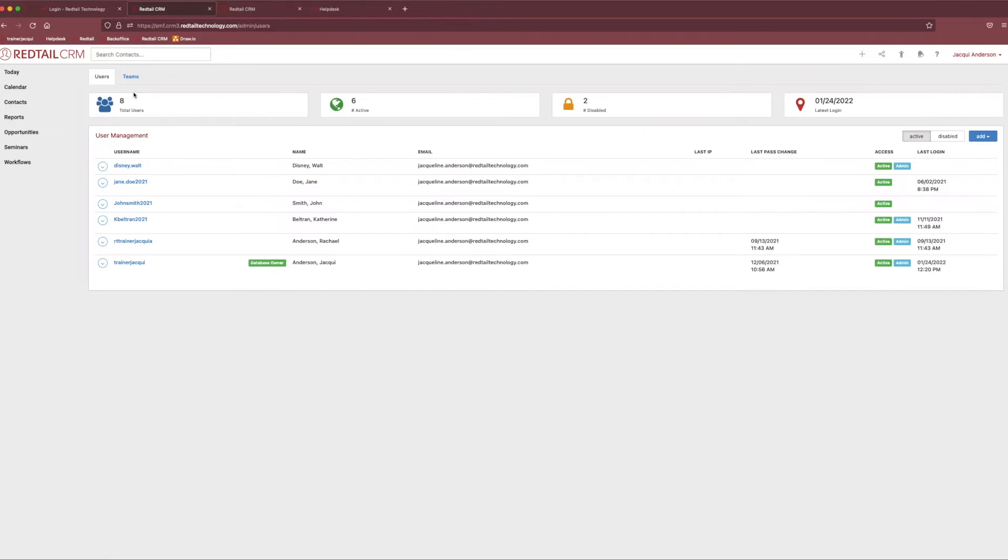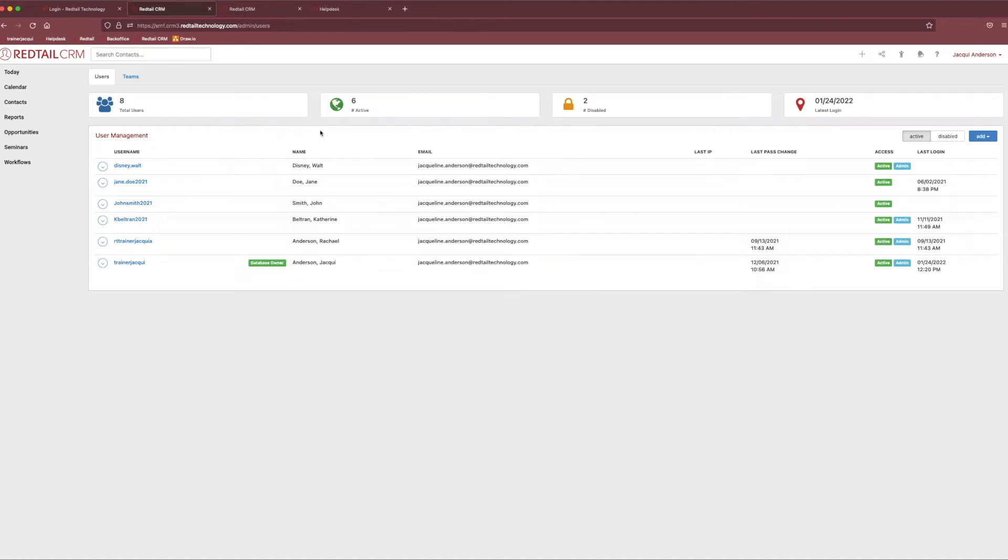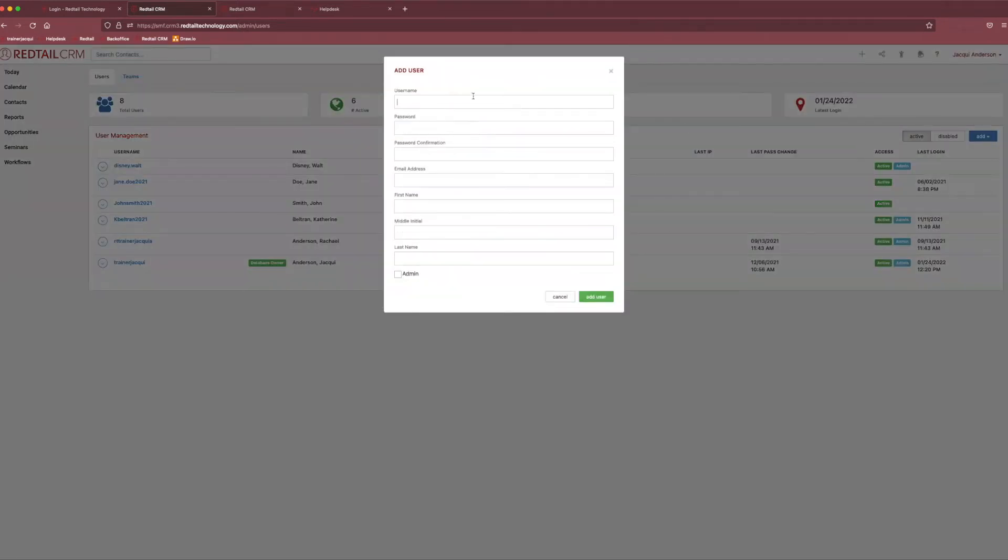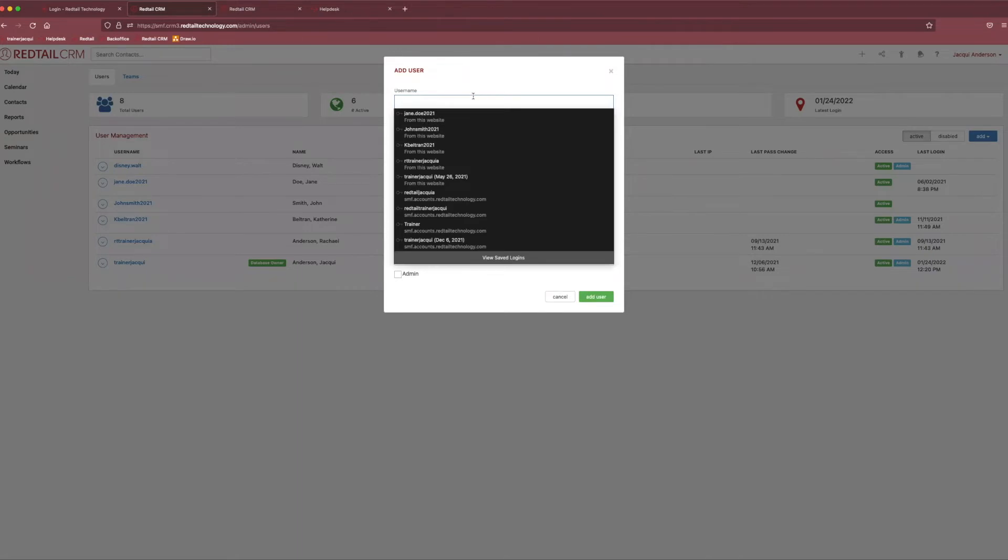And what this allows us to do is create new users, disable new users, and create teams of people, as well as assess a user's rights. Now, I know I just said a lot of words, but I think the best way to go about that is to create a new team member for ourselves. Now, in order to create a new team member, we're going to come over to this little add button in the top right-hand corner. And you'll notice we get two options. We're going to create a new user from scratch, or we can add an existing user that already has a CRM login, but maybe they're not a part of our database yet. So, we're going to select new user.